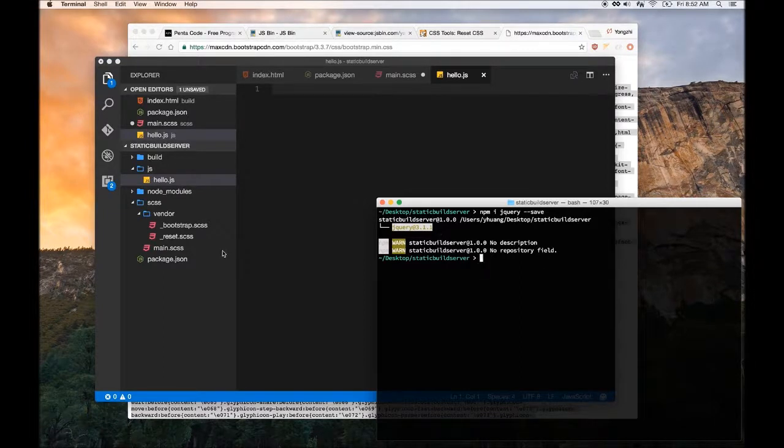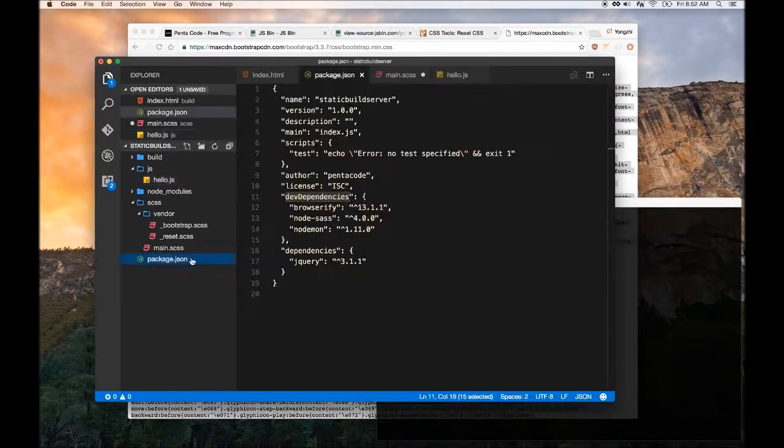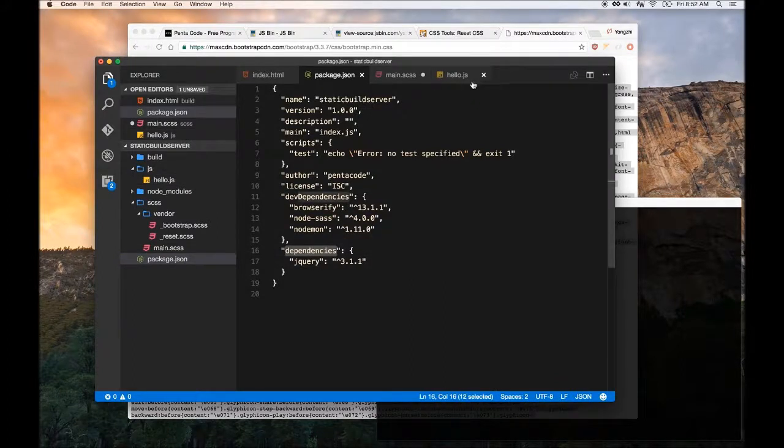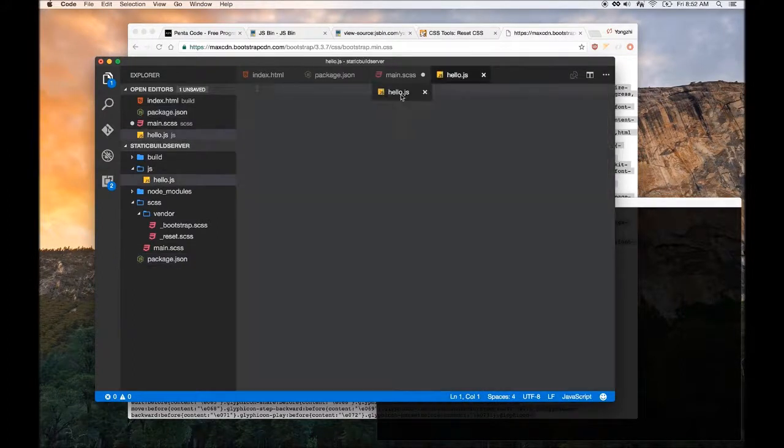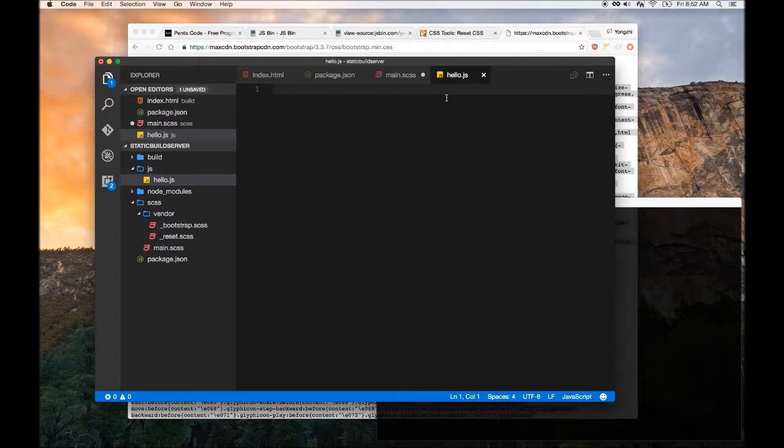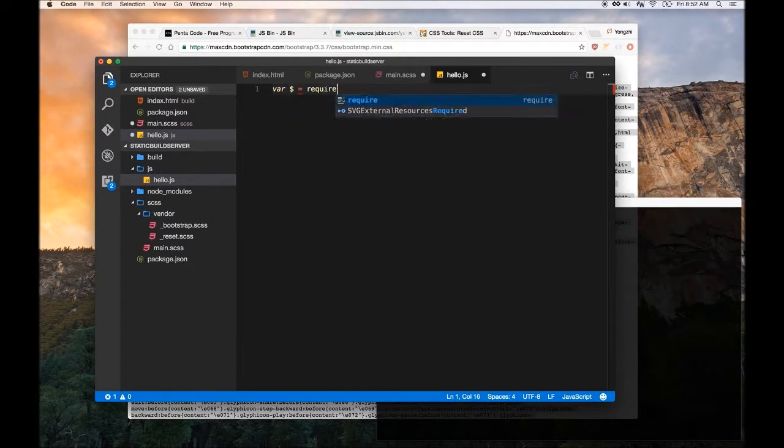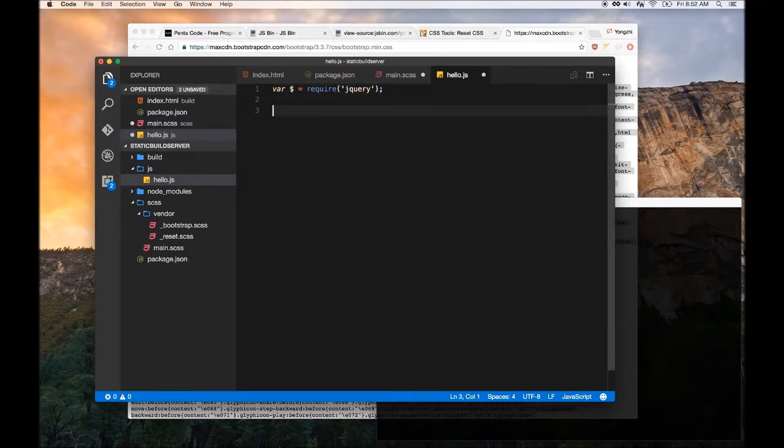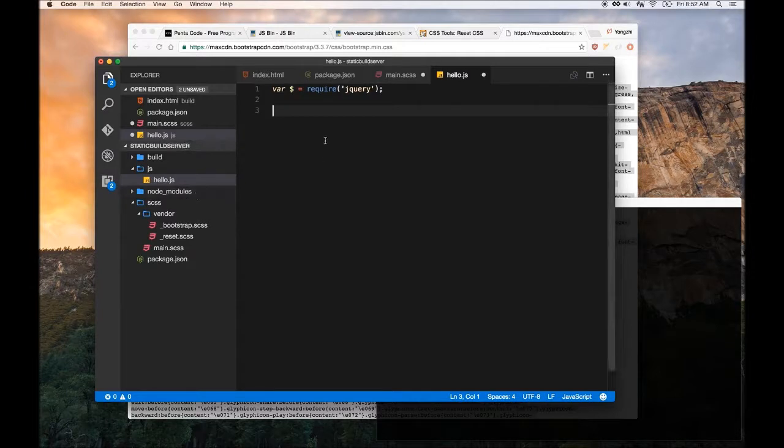In hello.js, we're going to use something with Browserify. For now you just have to trust me - if I do var dollar sign equals require jQuery, this will get the jQuery module from node modules folder and then you can use jQuery in your code.